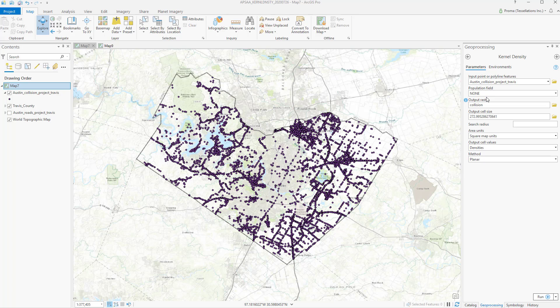The population field is the count or quantity to be spread across the landscape to create a continuous surface. For example, if the population field for a point is 2, it will be counted twice. If no population value is defined, then by default none will be selected and every point will be counted only once.